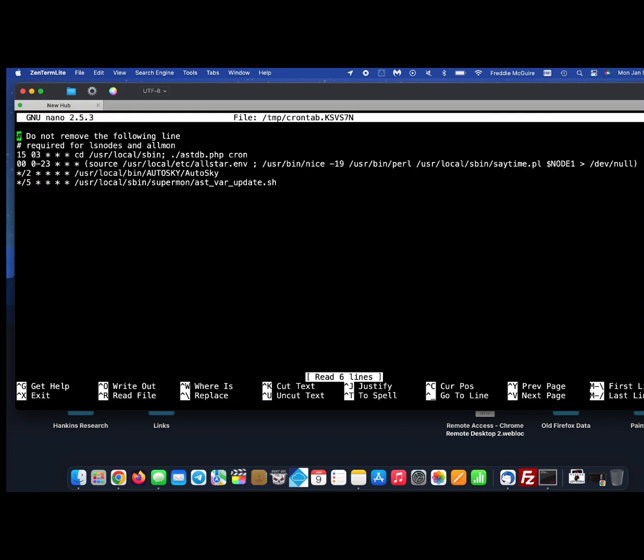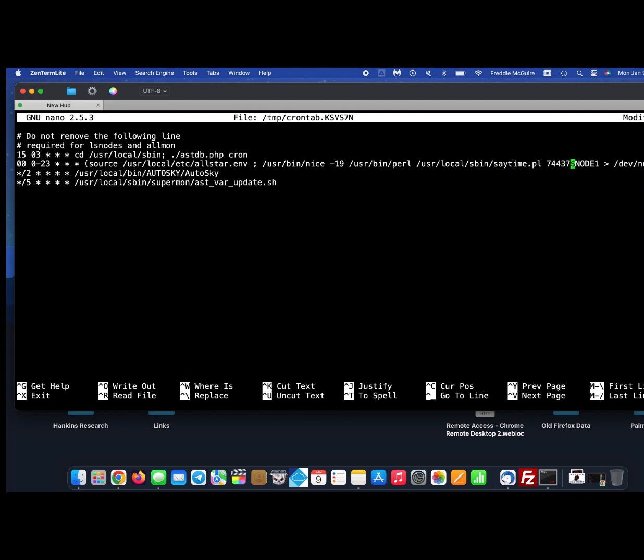Now scroll down to line number four. It should be the longest line in the stanza. Go all the way over until you see dollar sign node one. Right before that, type in your zip code with a space on each side. Hit Control-X, save the file, and exit.